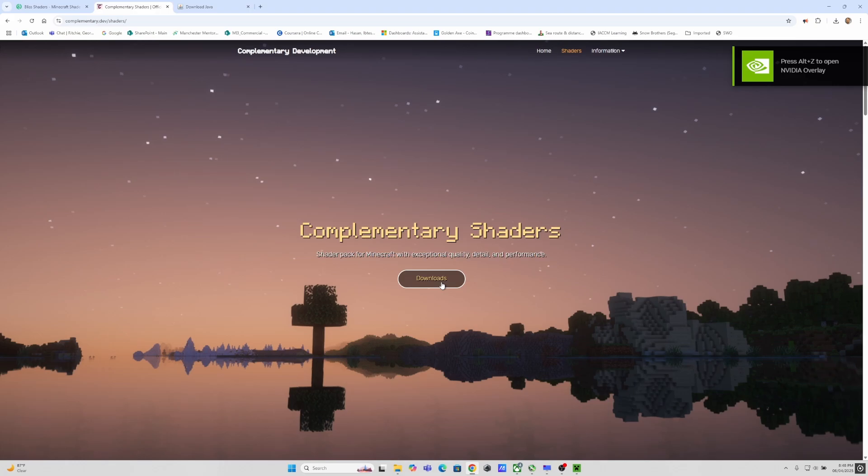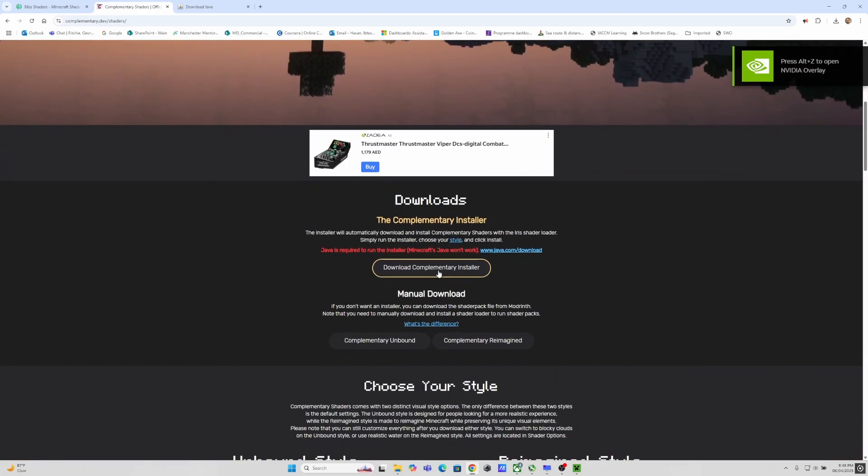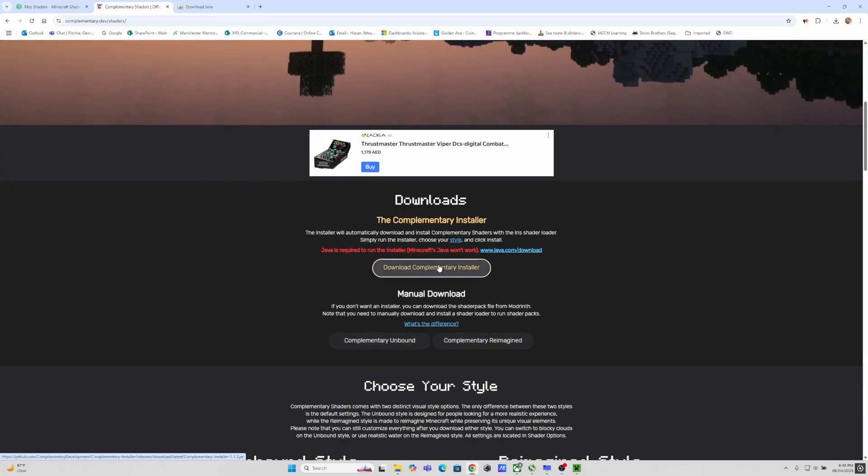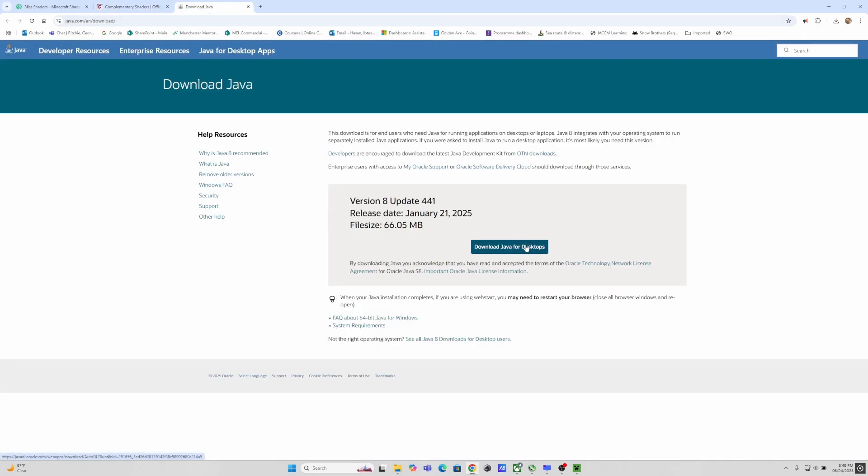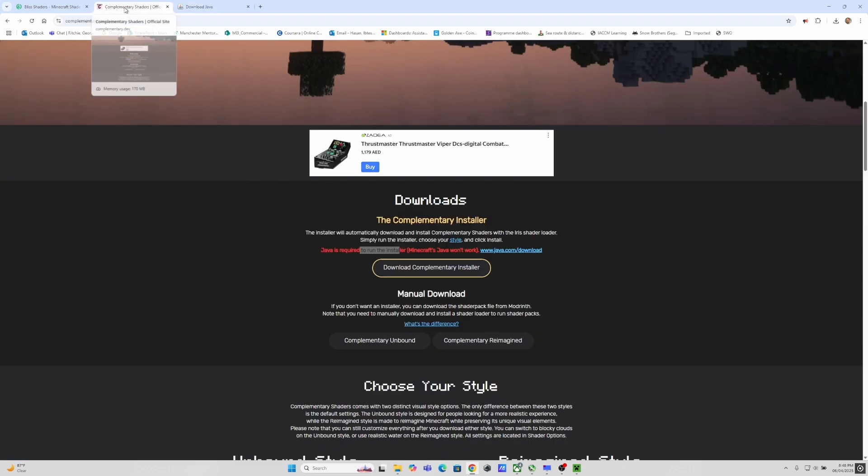Now we can go to the complementary shader site. I will leave the link in the description section and download the complementary installer. But before you do that there's a warning that you need Java. They have a link to download Java. I will also leave the link in the description. Here you can download Java. It's a fairly simple installation. I've already installed it. It will just give you an .exe file, double click and it will install.